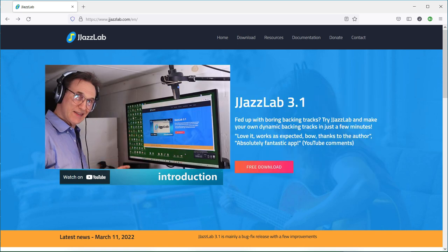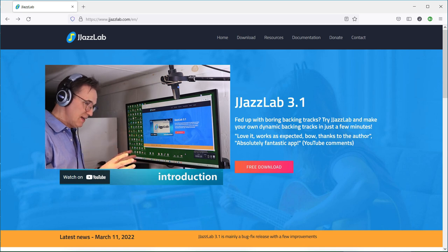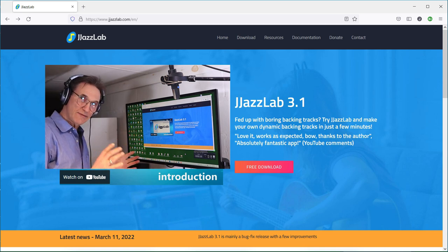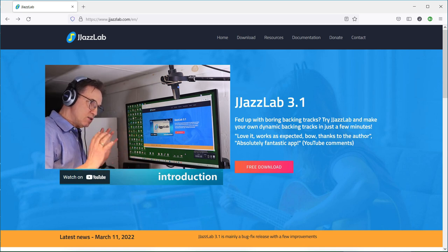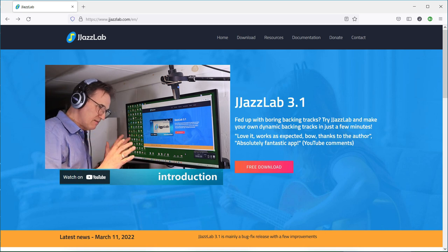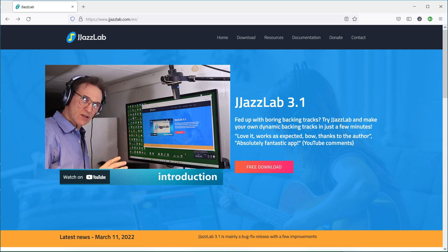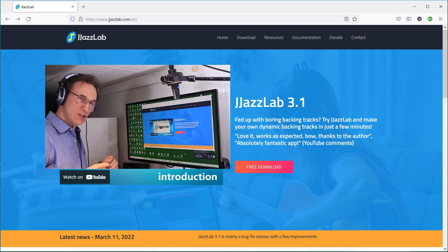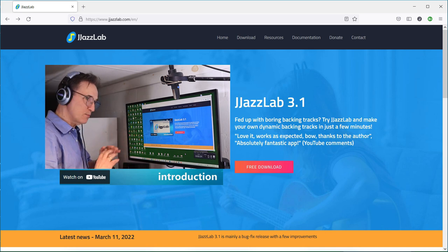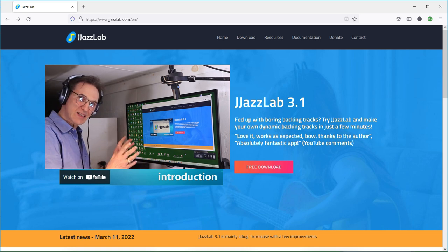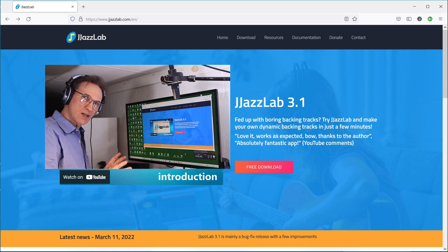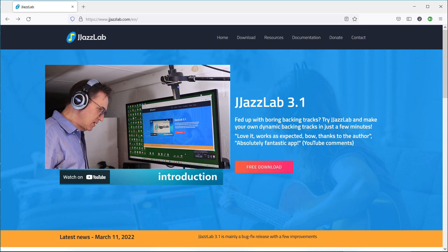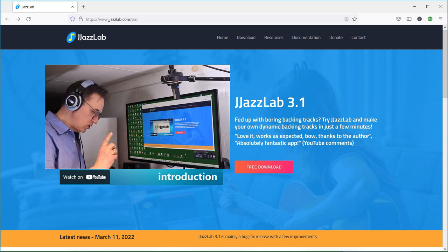The amazing thing is that this software is absolutely free, although I do suggest that you give them a donation. What that does is it not only helps the project, but it also gets rid of a nag screen that comes up when you start up the program.